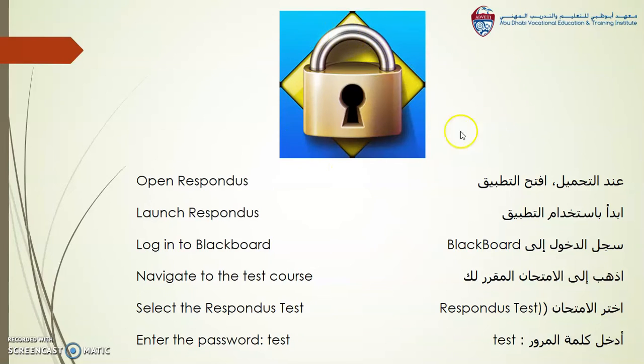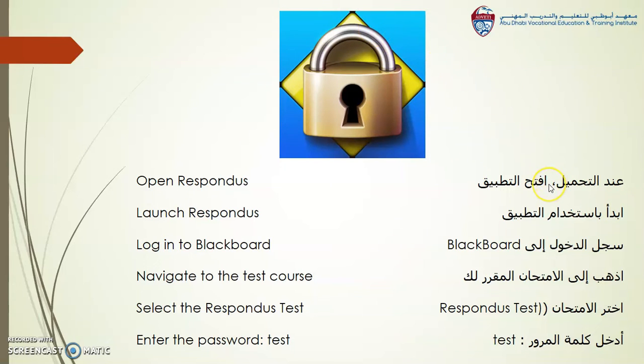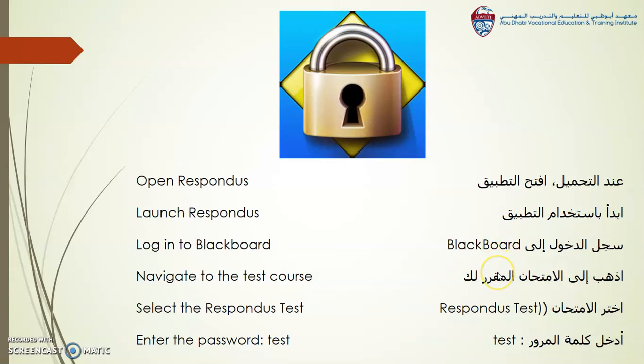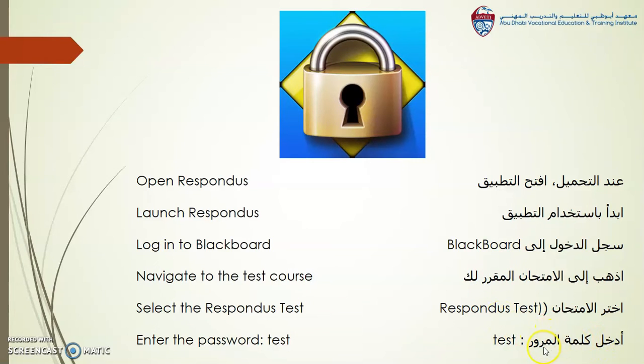Now that you installed Respondus, first you open Respondus, then you launch Respondus. Then log into Blackboard. Blackboard is now inside Respondus. Navigate to the test course. Select the Respondus test and enter the password, which is test, T-E-S-T.